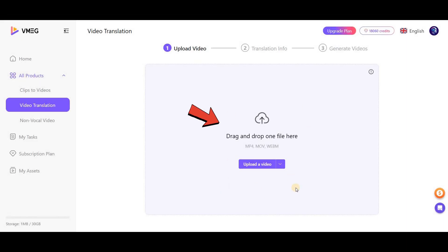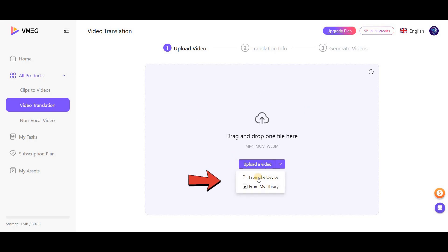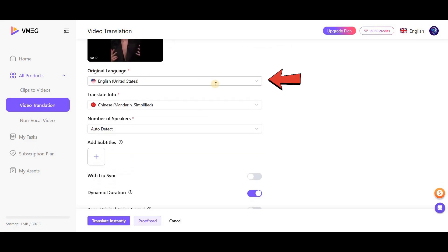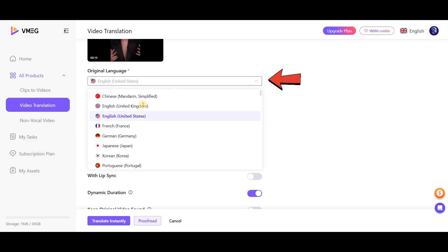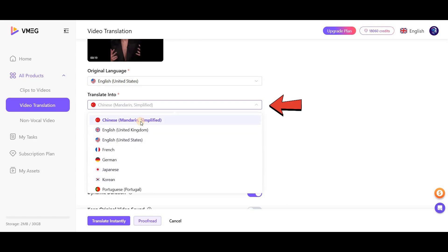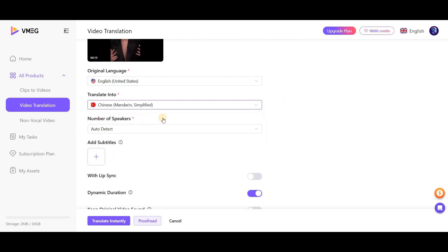In this section, you need to upload your video. If you've already uploaded videos before, click on Select from My Library. If it's your first time using this tool, click on From the Device. After the video is uploaded, select the original language of your video here. Below that, choose the language you want to apply to the video.